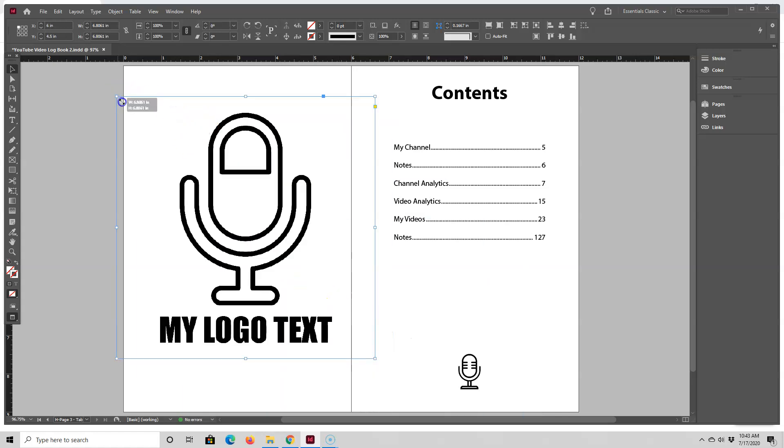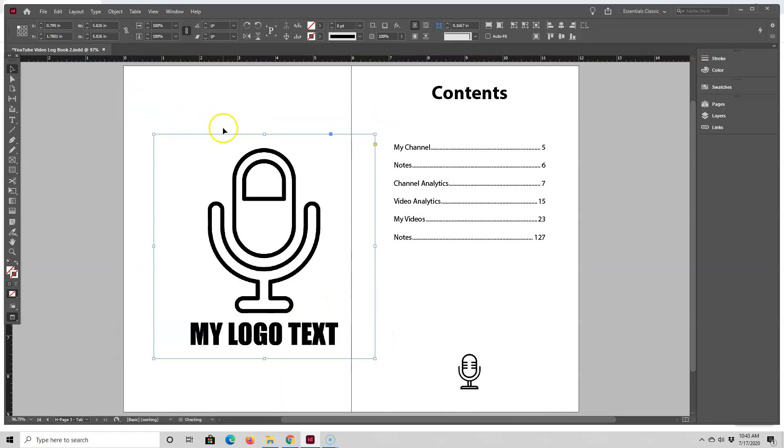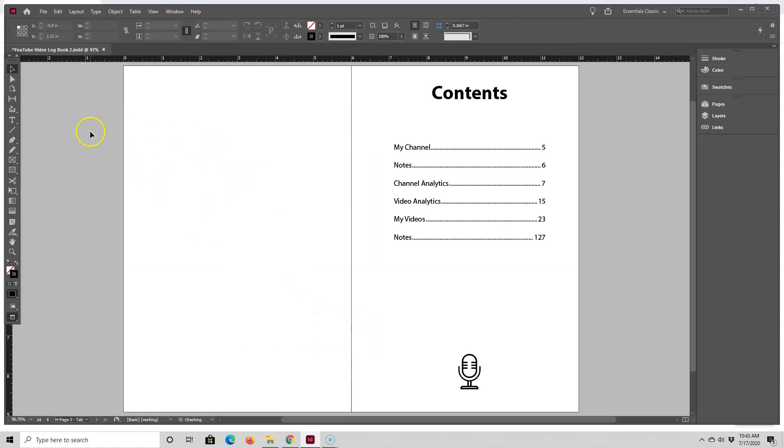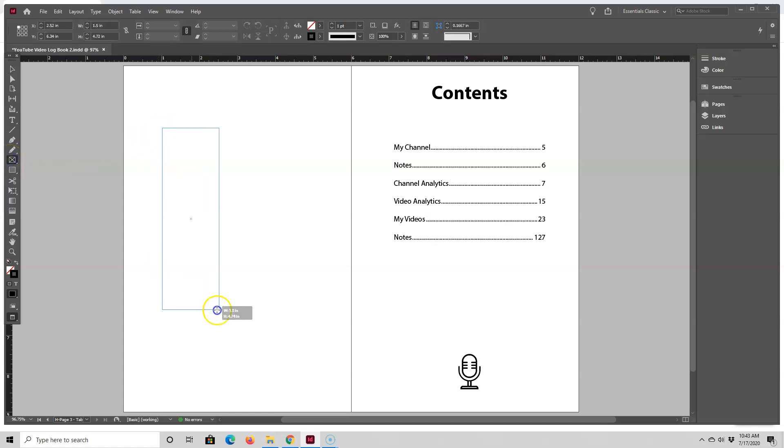So if you recall, the images are made up of the frame that the image is placed inside of and the image itself. So my preferred way of placing an image is to create the frame first. You do that by going to this Rectangle Frame tool and drawing your frame where you want your image to go.